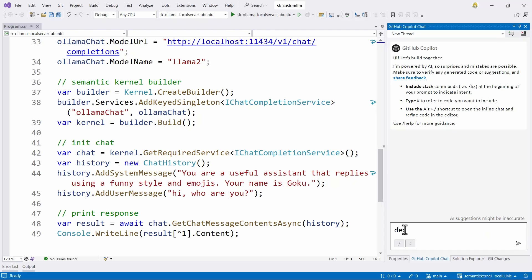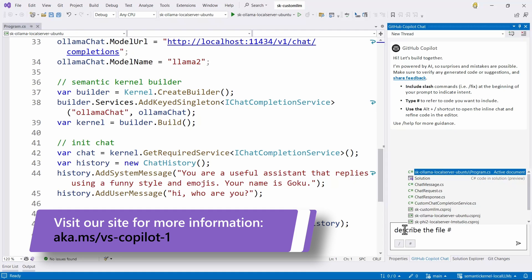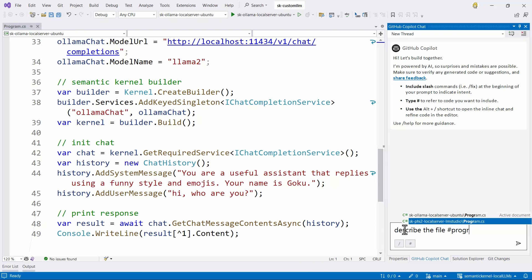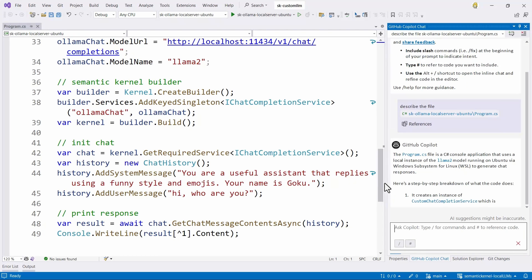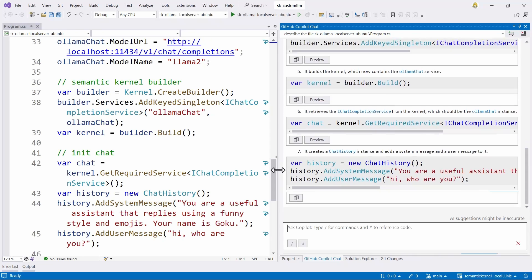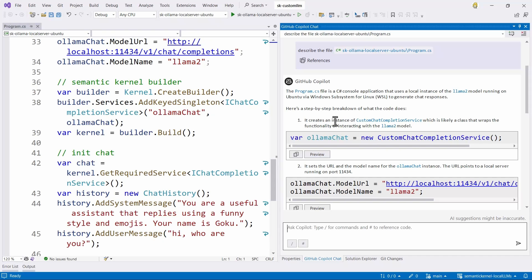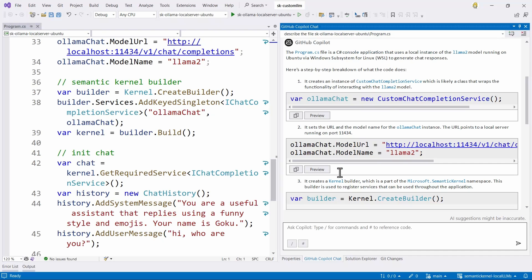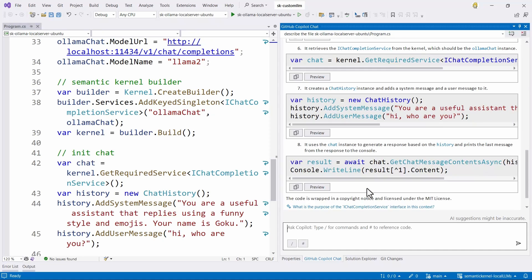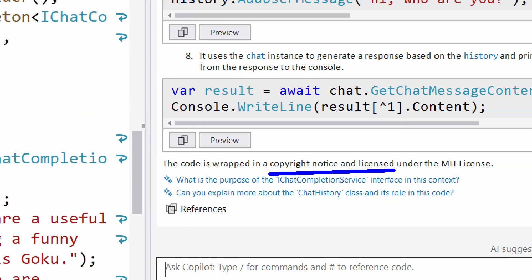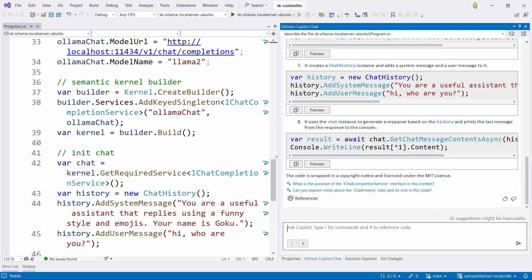We can use Copilot Chat to get descriptions or insights of an open file or an external file without reading all the code. In Copilot Chat, I type 'describe the file' and use the hashtag to select the file — I choose the Program Ubuntu CS file. After a couple of seconds, I have the full description: it creates an instance of a custom chat completion service, uses a large language model (LLaMA), uses Semantic Kernel to build the builder. It also understands that the code is wrapped in a copyright notice under the MIT license. This is a super useful way to know more about files without opening them and digging into the code.